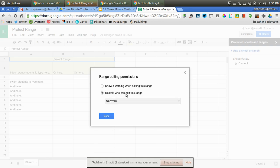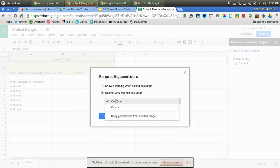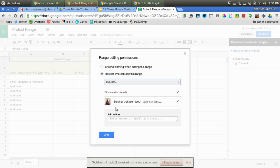I can restrict that range to only me, or I can make it custom and add people that I want to be able to edit that portion.